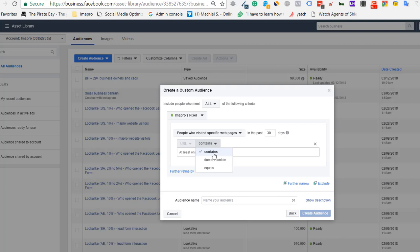You can target a particular page, or put the exact URL. You can also exclude something on the website. For example, if you want to exclude pages containing 'career' or 'about,' you can use 'doesn't contain career.' This way, all other pages that receive traffic can be used to create an audience. You can play with this area to create your audience based on events.